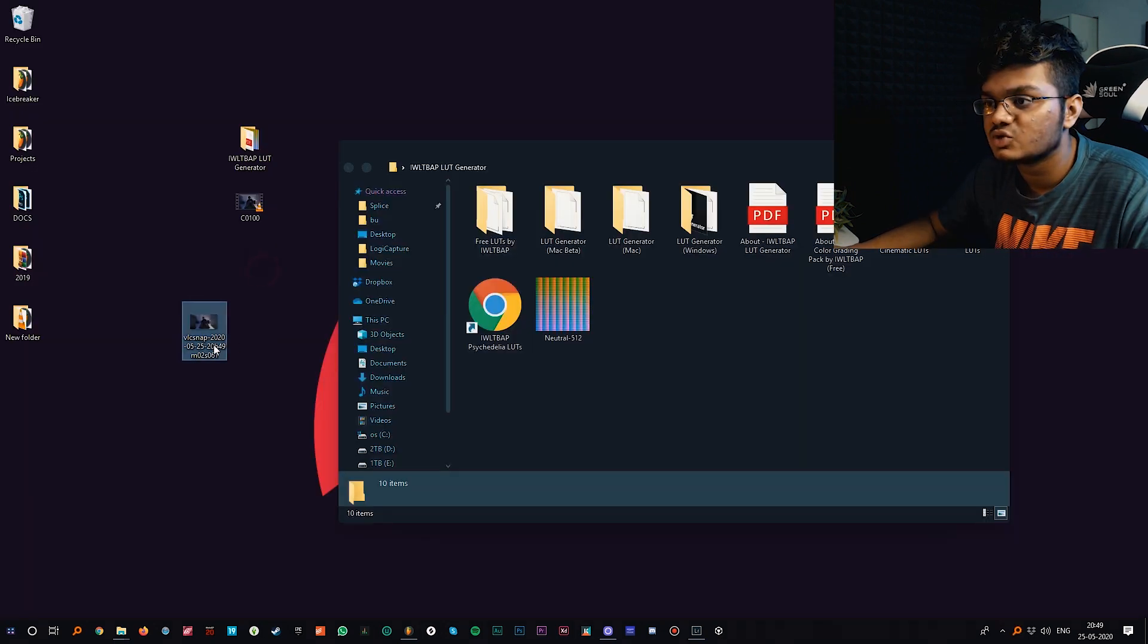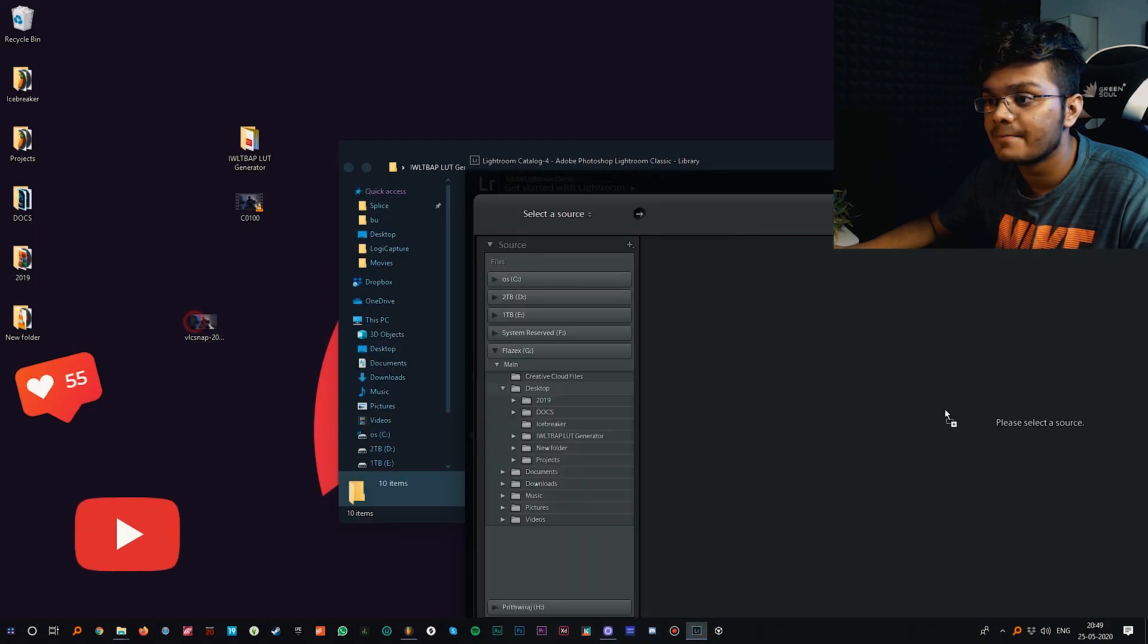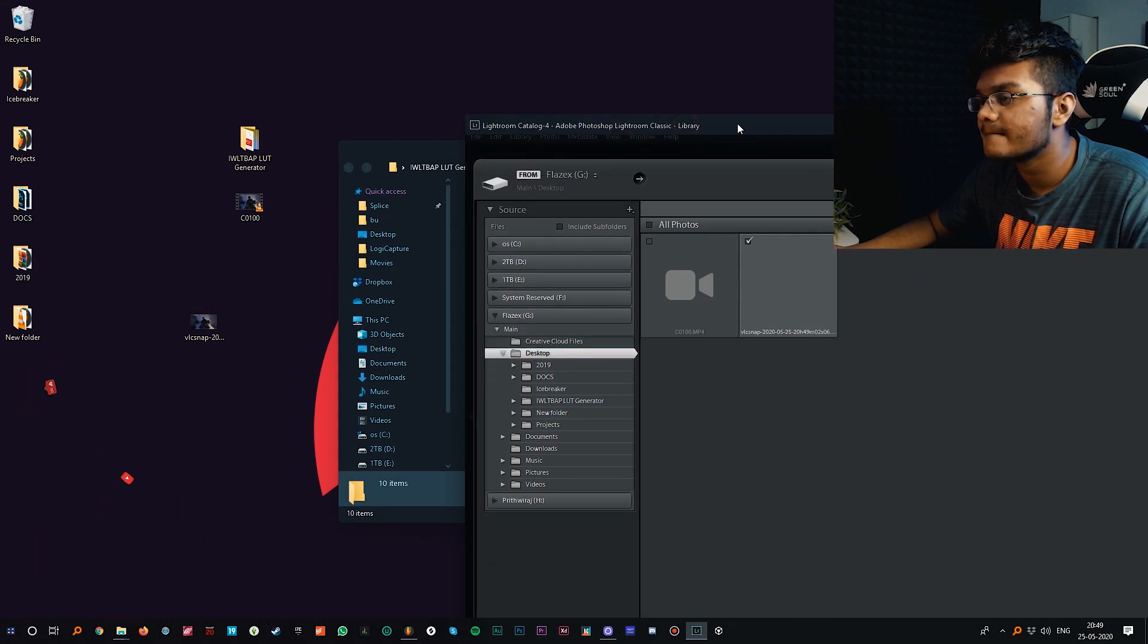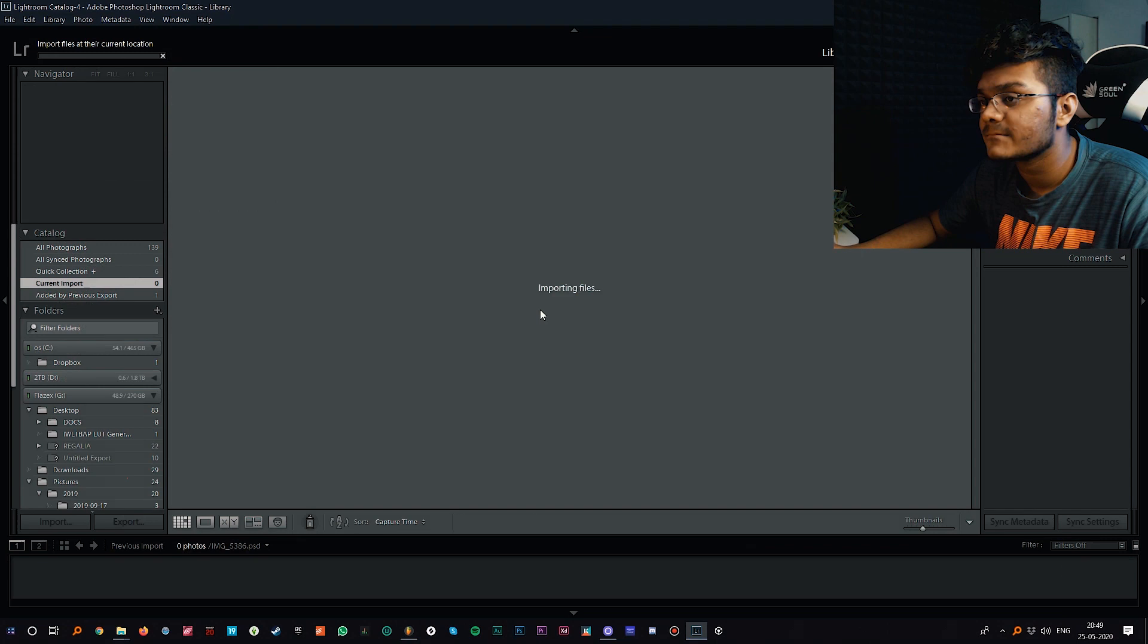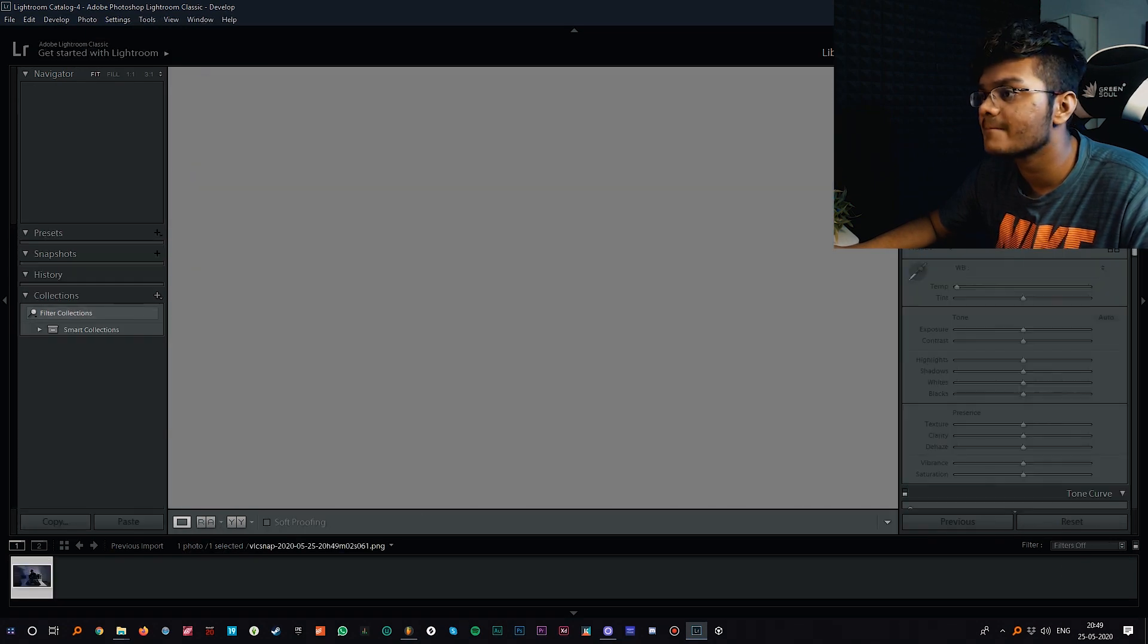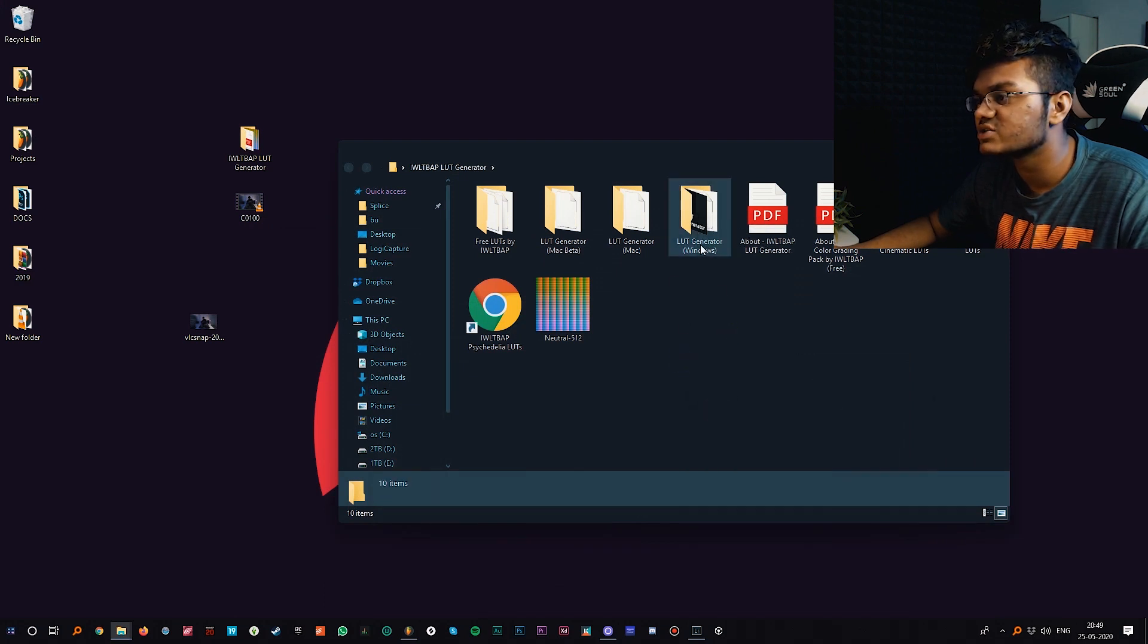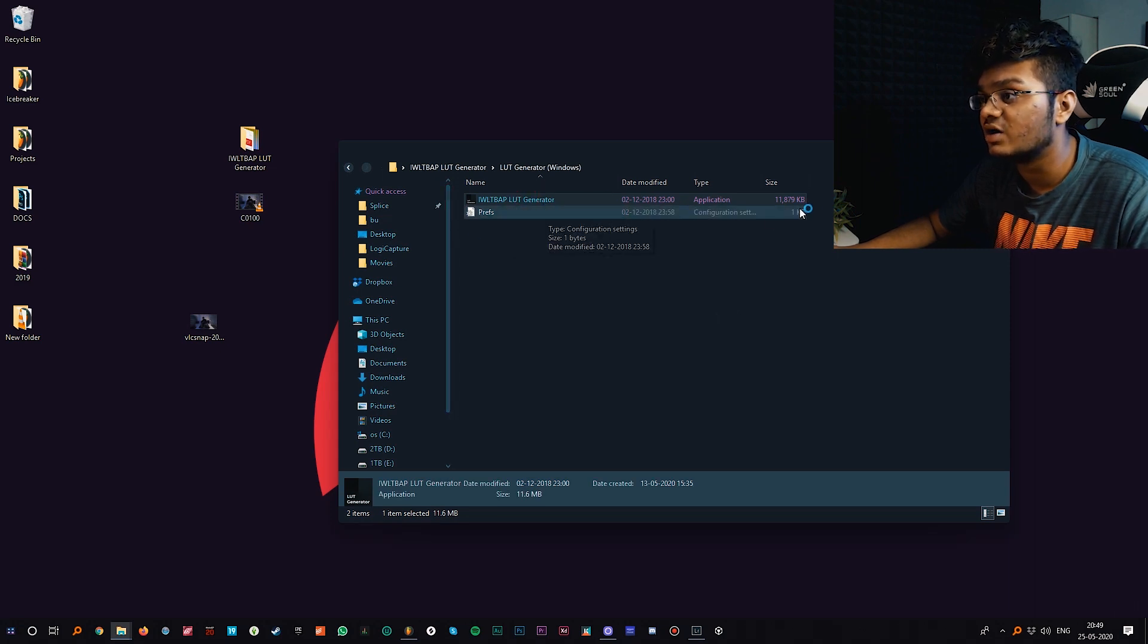This is the screenshot we have taken. Now let's just import this file on Adobe Lightroom. We have basically imported the screenshot over here and now let's just open the software.